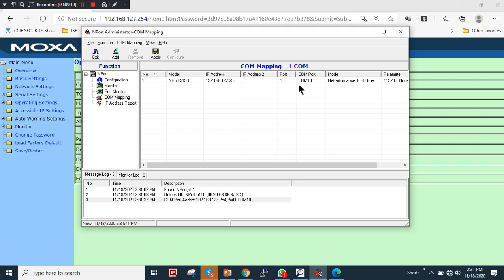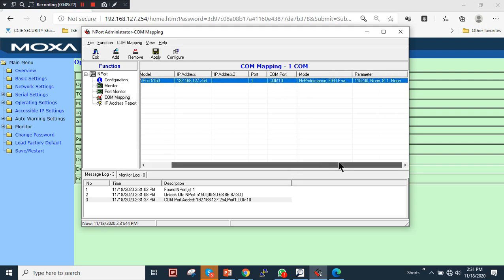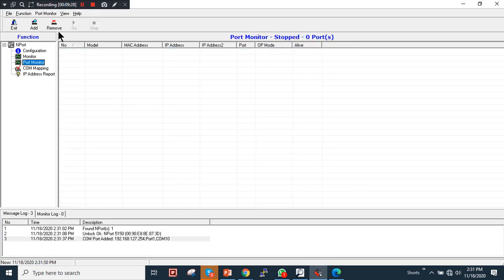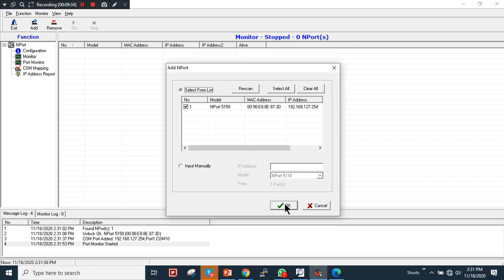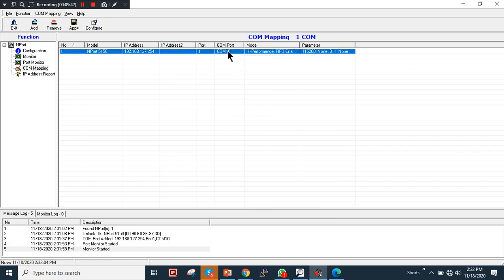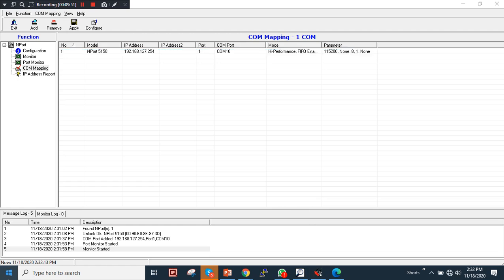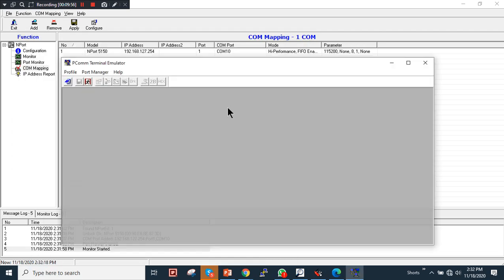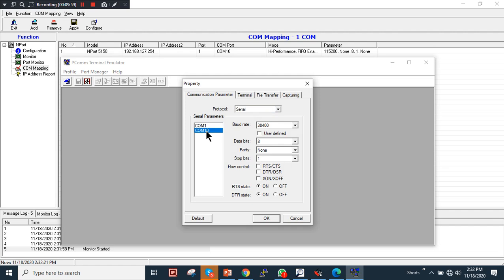The COM mode is set to COM10 and the parameter is saved. If you want, you can add the device to monitor state — click Yes and Go. As you can see in the monitor, it's alive and the COM mapping is complete. COM port 10 is now mapped. I'll open the PComm terminal emulator and COM10 is listed there.